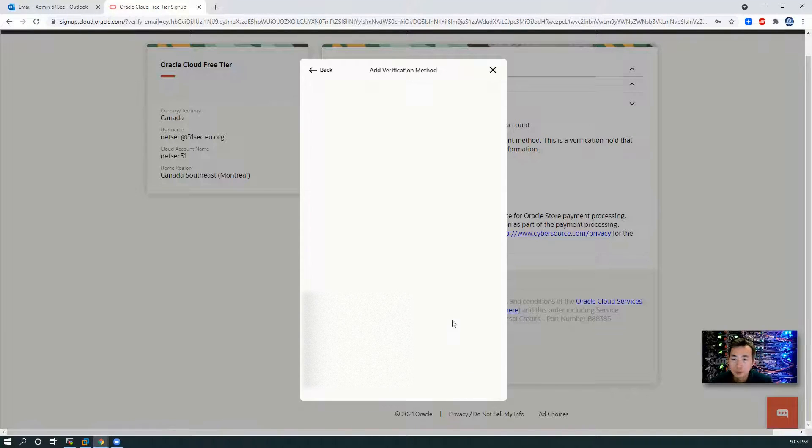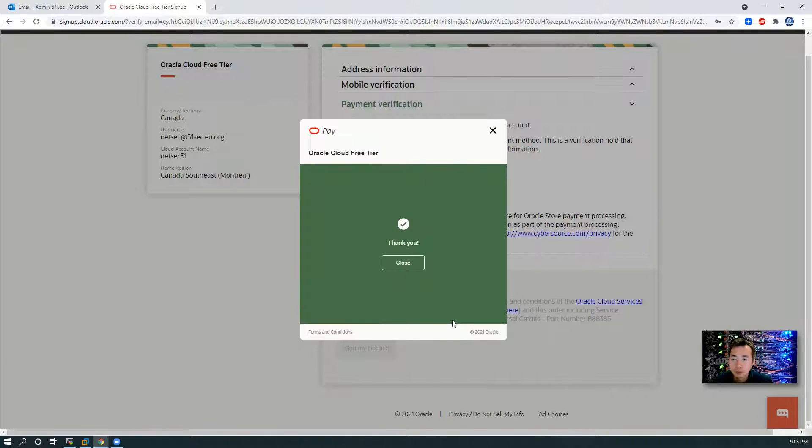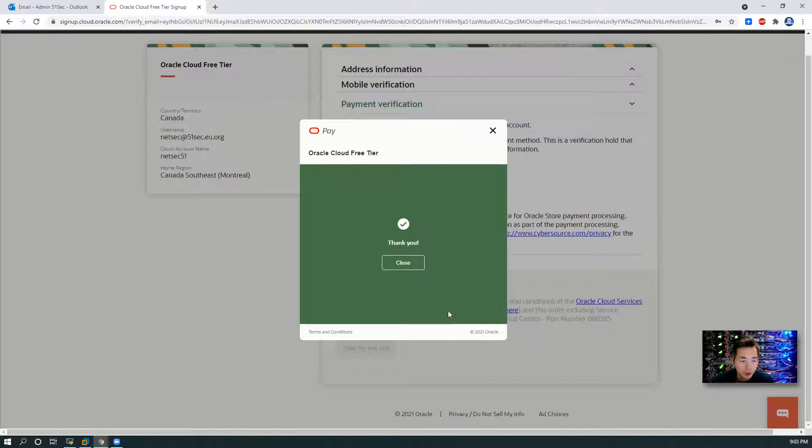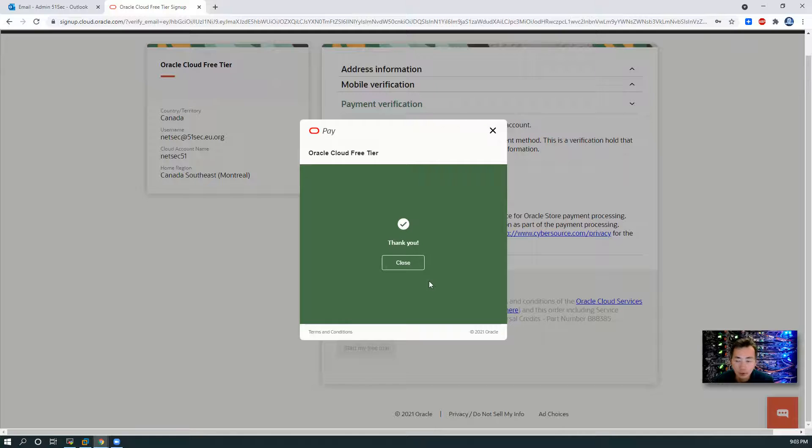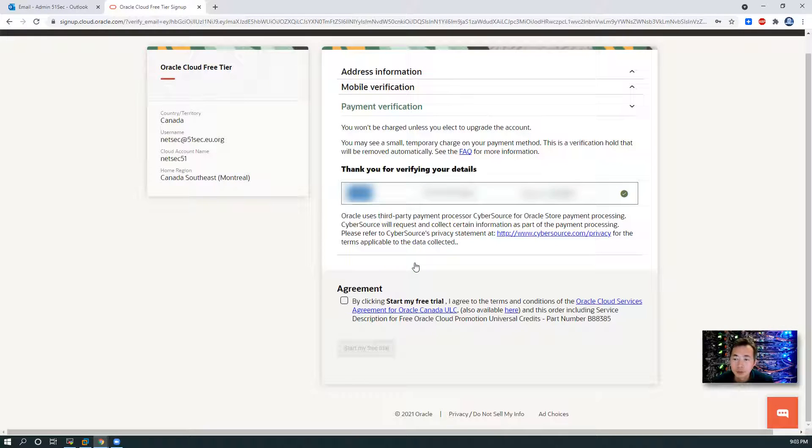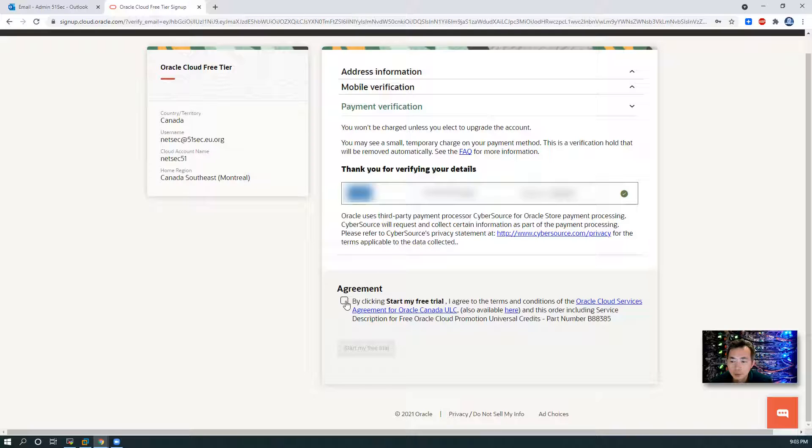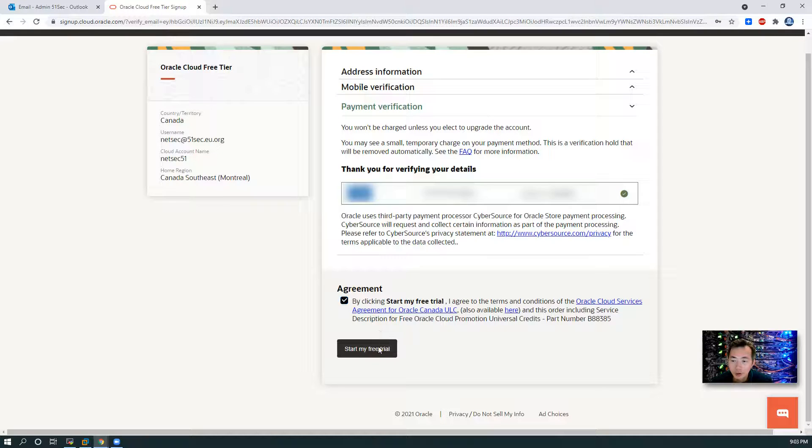Click Finish. Great. So that means our registration is completed. Click agreement. Start my free trial.